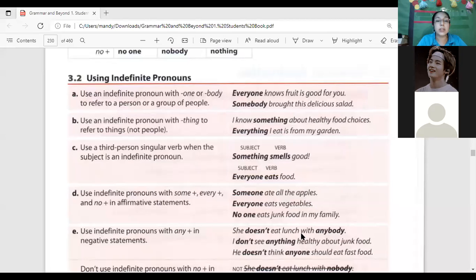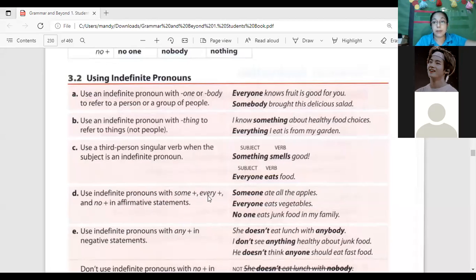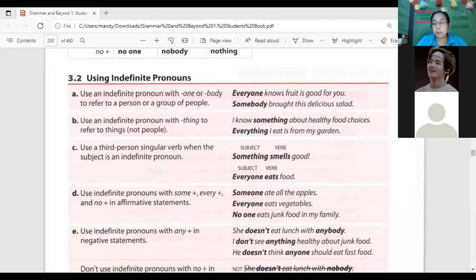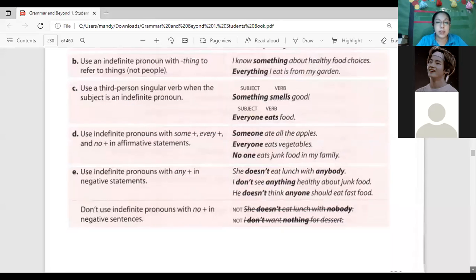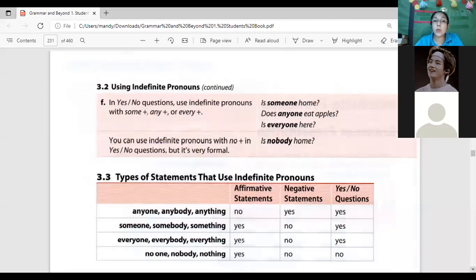These are the rules. Remember, some forms are used in affirmative statements and others in negative statements. For example, with the suffixes 'some' or 'every,' you use them in affirmative statements. When you use 'any' — meaning 'anything,' 'anybody' — that is used in negative statements. Let's continue with yes/no questions using indefinite pronouns.